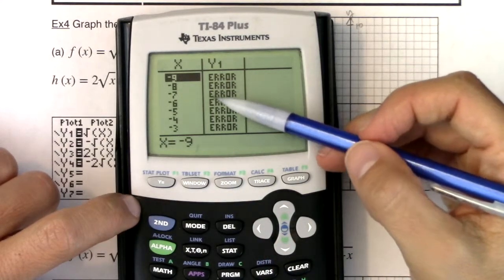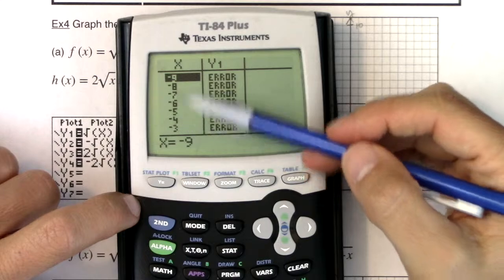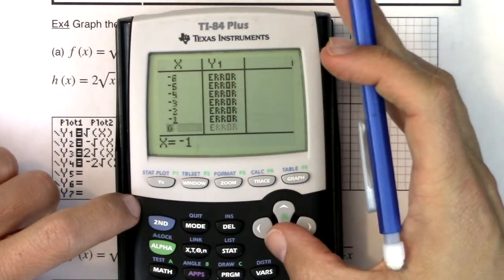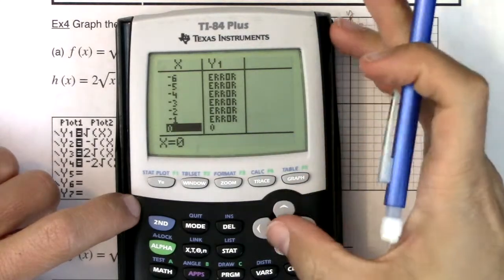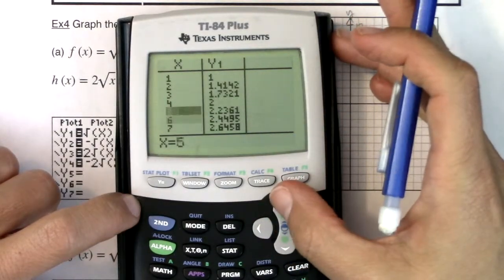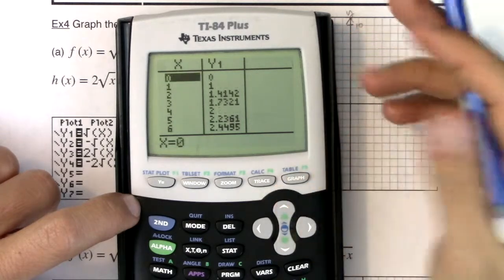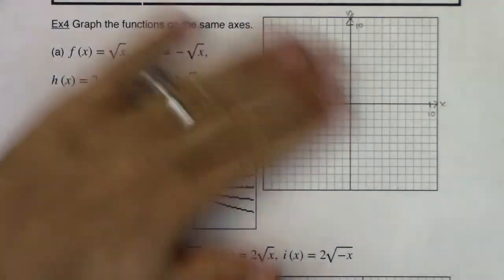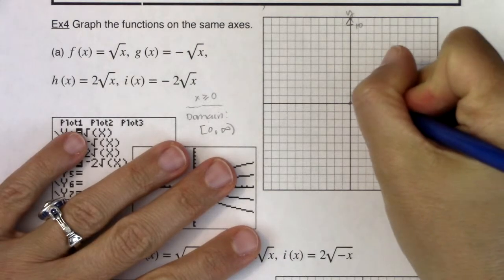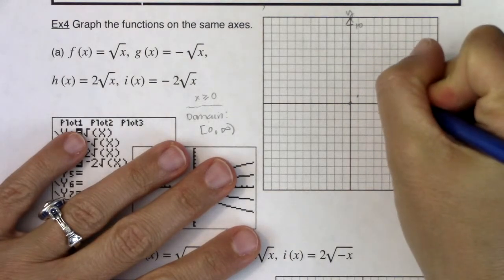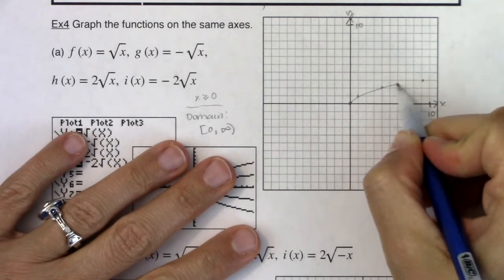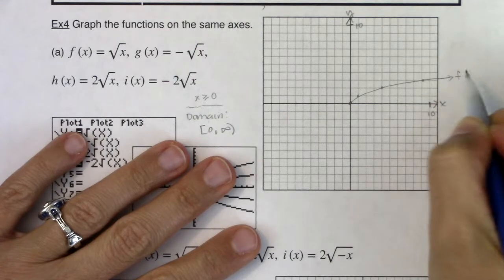You see a bunch of errors in the table because my domain is 0 to infinity — I don't have any y values for x values outside my domain. But as soon as 0 comes in, numbers start to show up. I like to graph the integers: 0,0 then 4,2, and then 9,3. Let me graph those points in: 0,0; 1,1; 4,2; and 9,3. That is f of x.